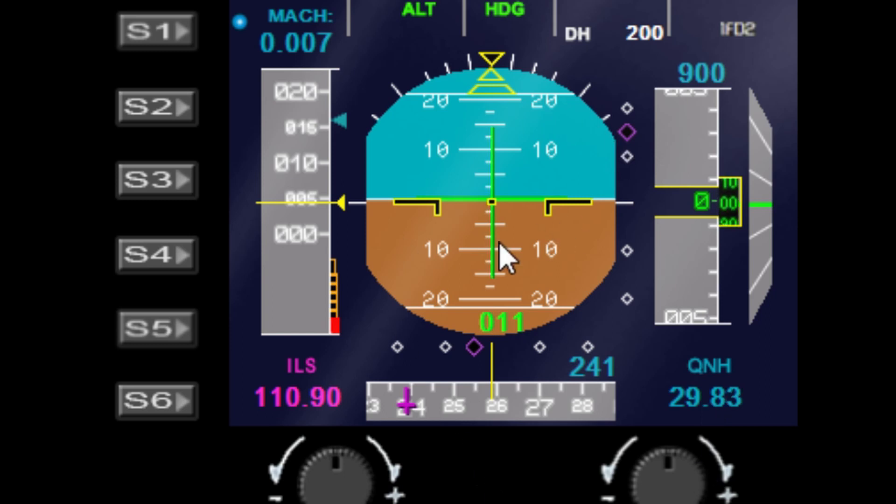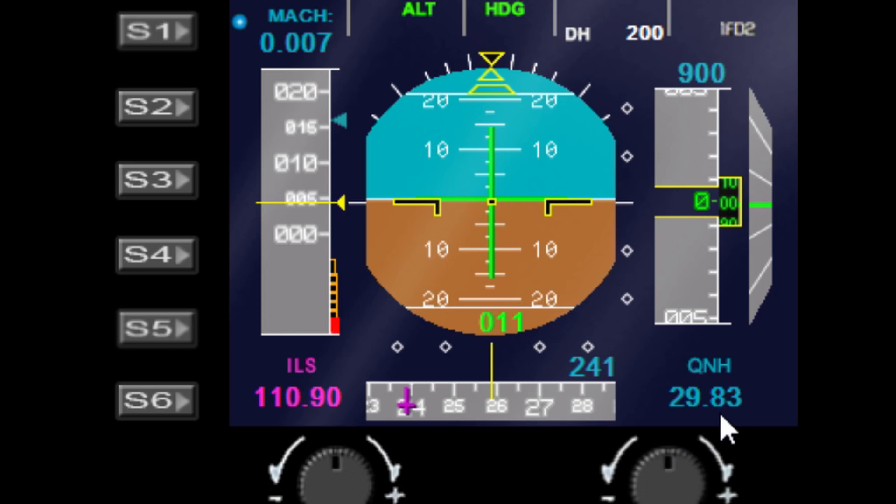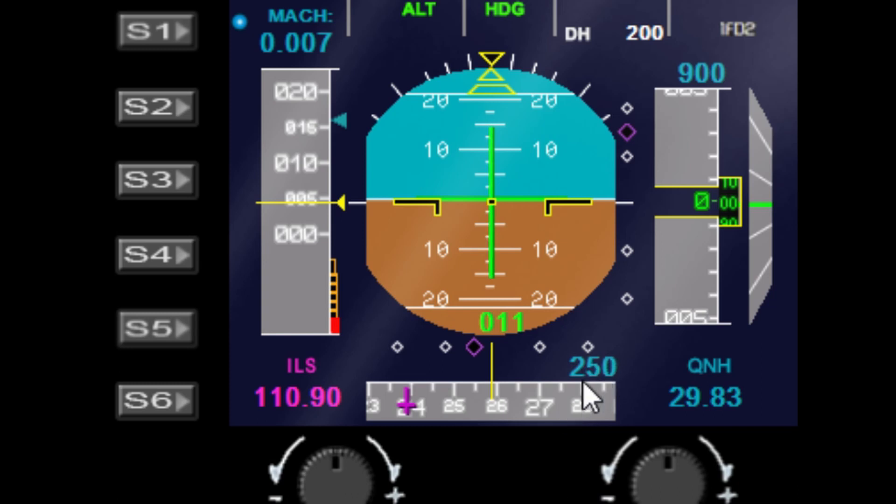It has all the standard functions of the A320 gauge. You've got the ILS display down here in the corner, so you can switch your frequencies and that will change here on the screen. Your Q&H values are shown here. You've also got your heading shown here with your heading bugs. You've got your CRS here on the compass.